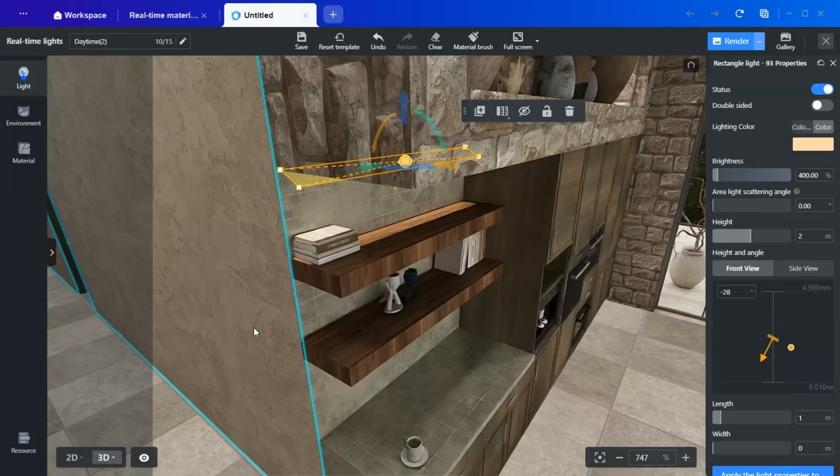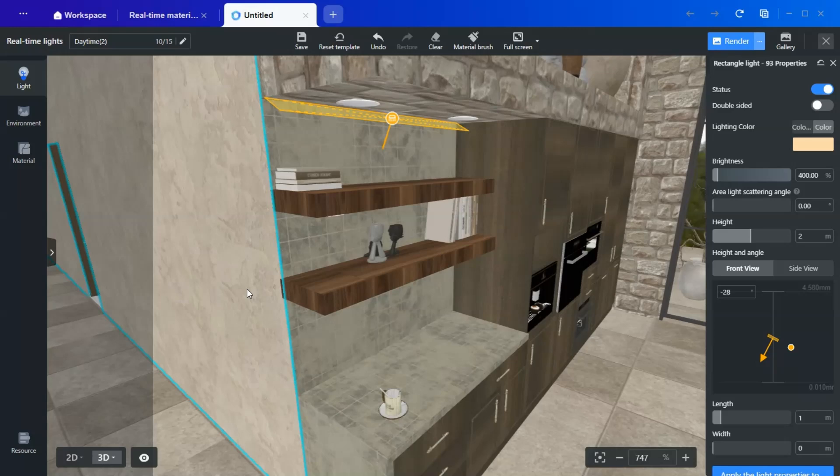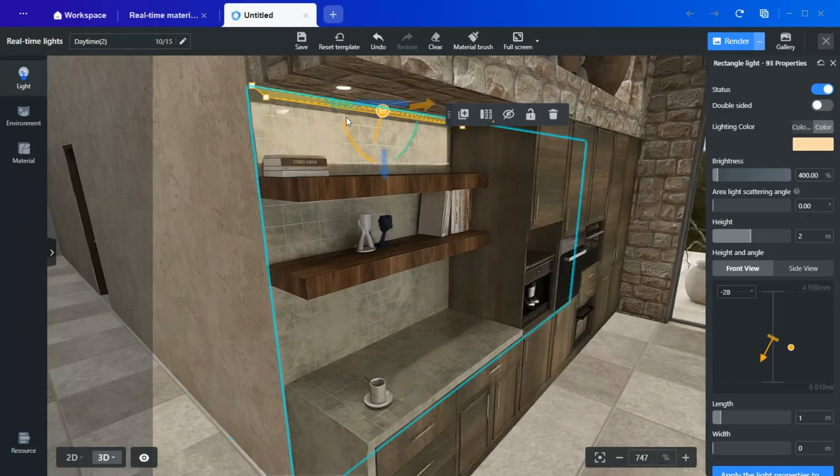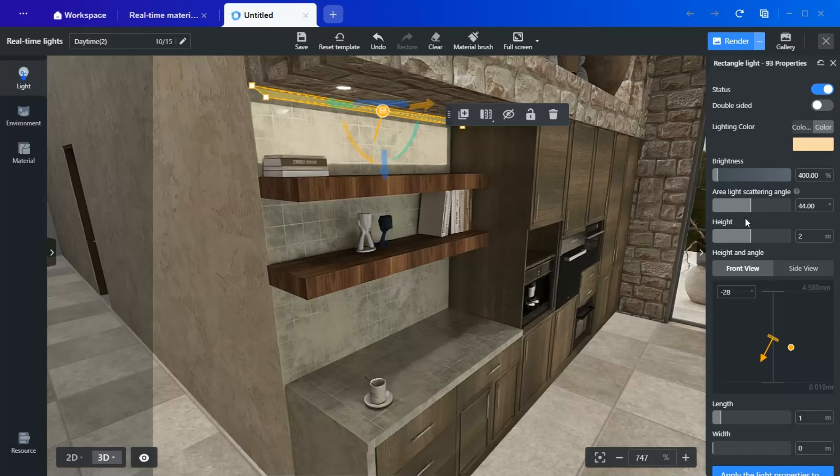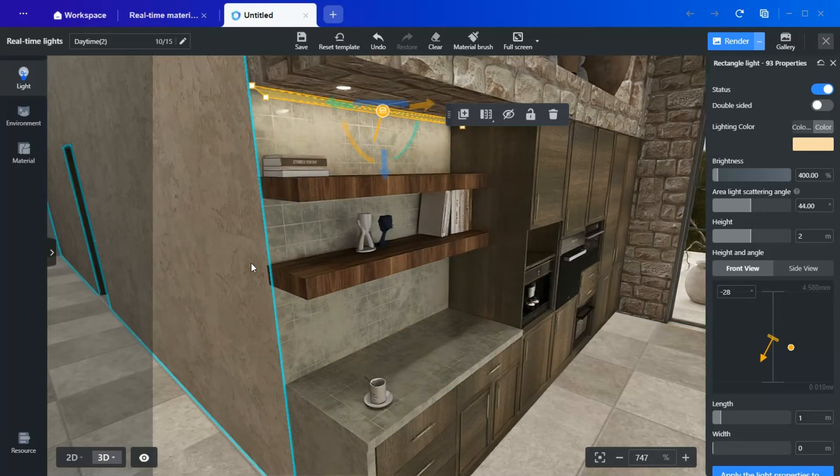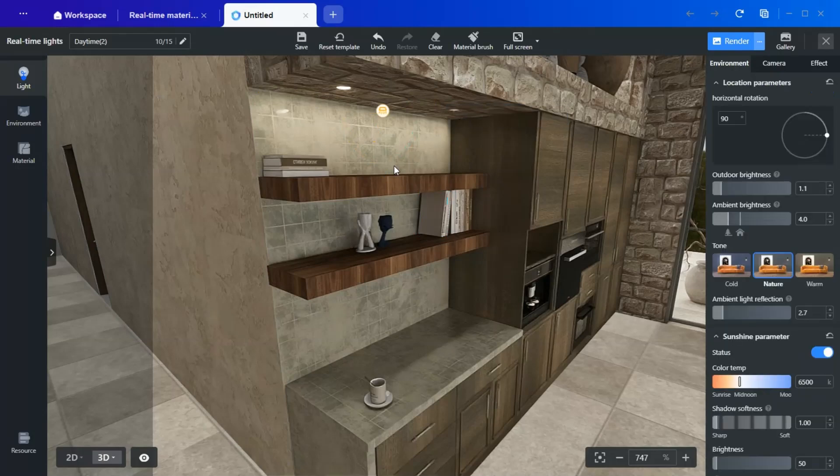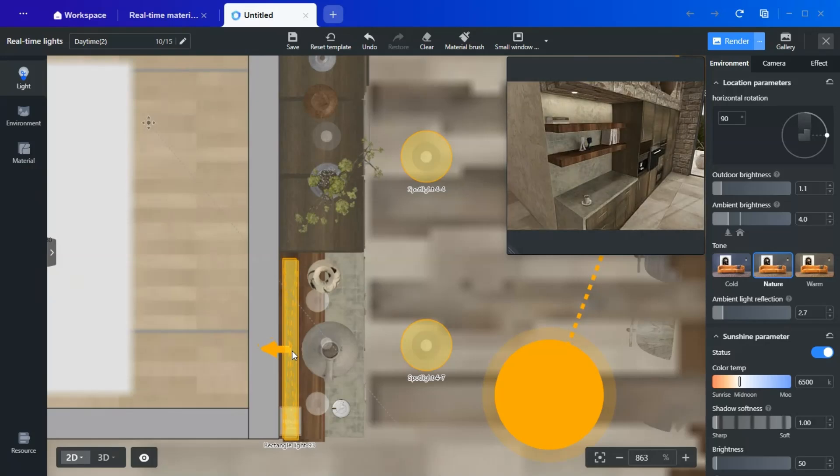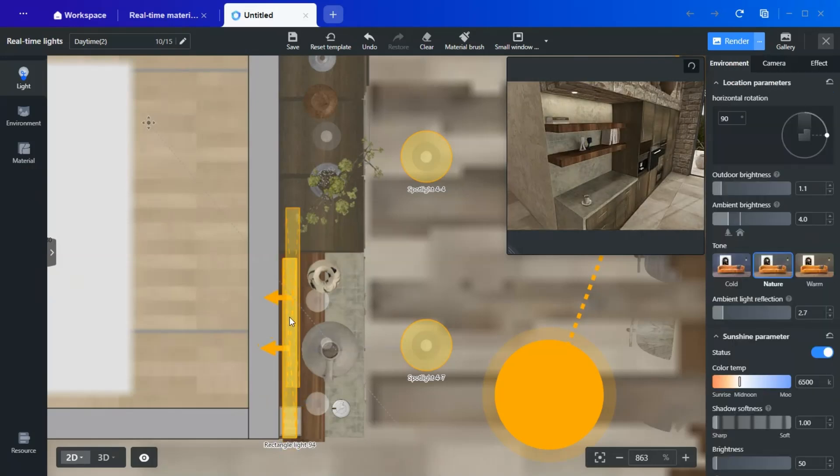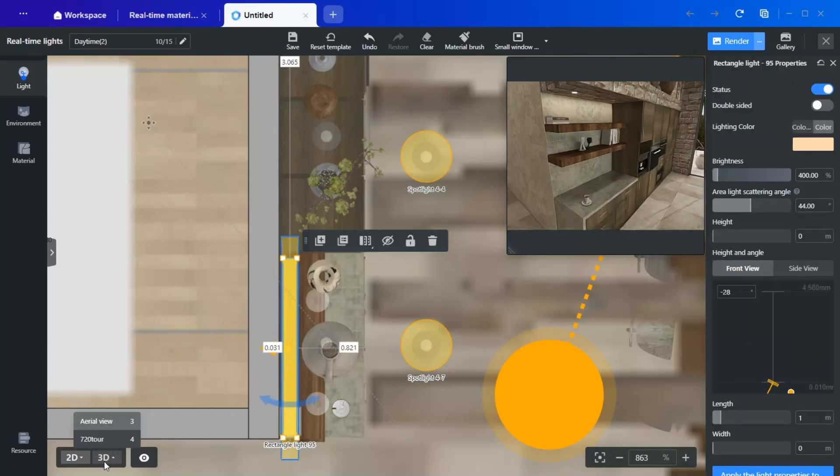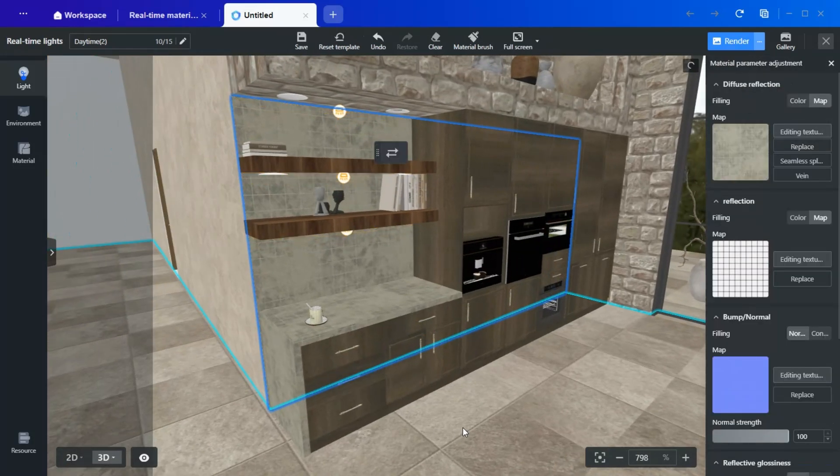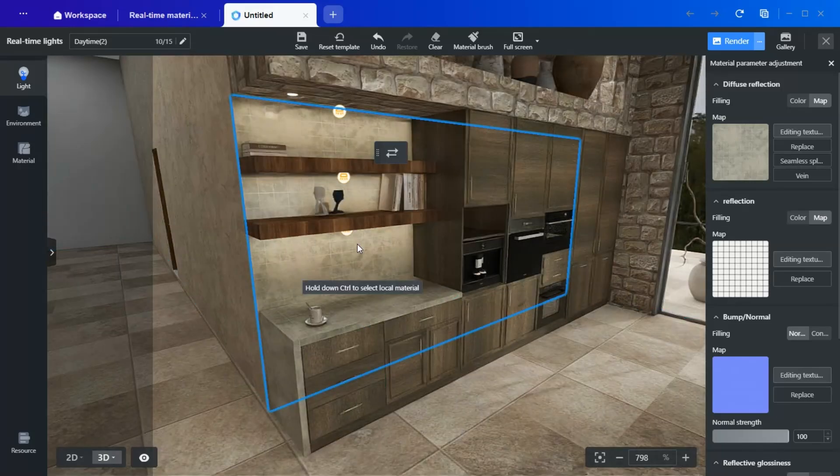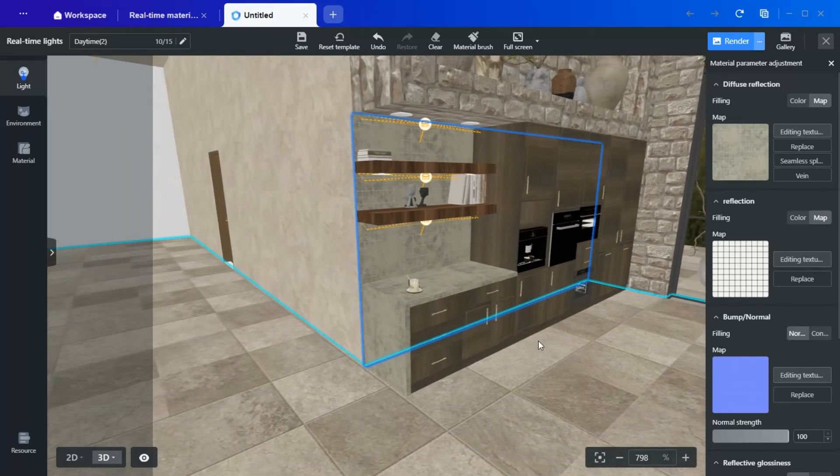A zero degree scattering angle will create an overly sharp light effect, which looks unnatural. Instead, I set it to 45 or higher for a more natural diffusion. And the result is really beautiful and elegant.